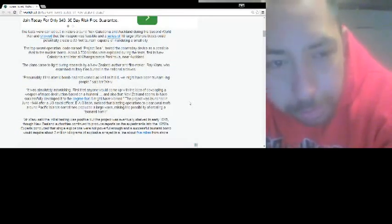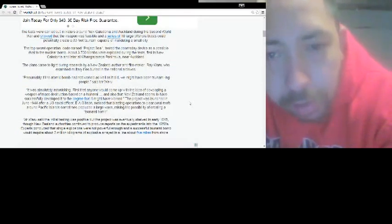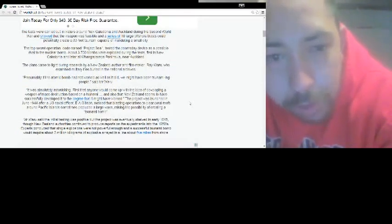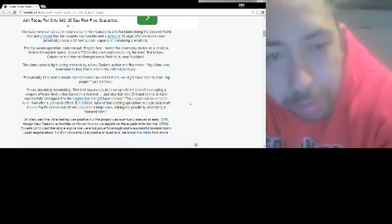Plans came light during research by New Zealand author, filmmaker Ray Waru, who examined military files buried in the National Archives. Presumably, the atomic bomb had not worked as well as it did.